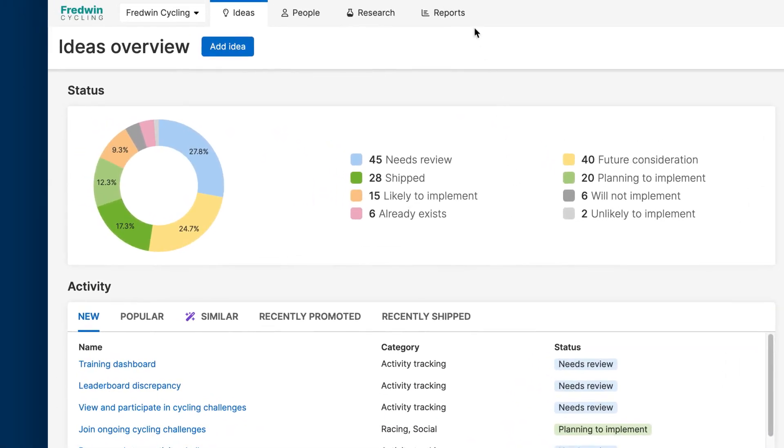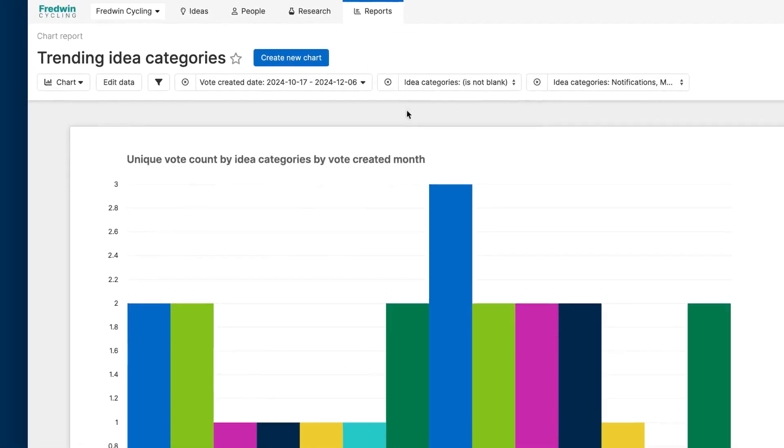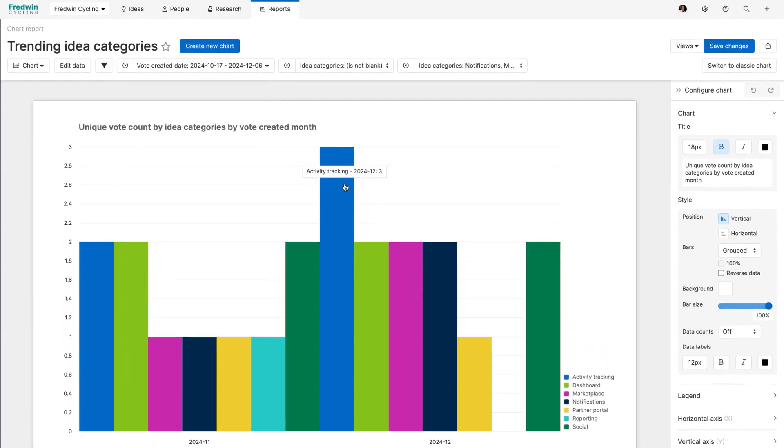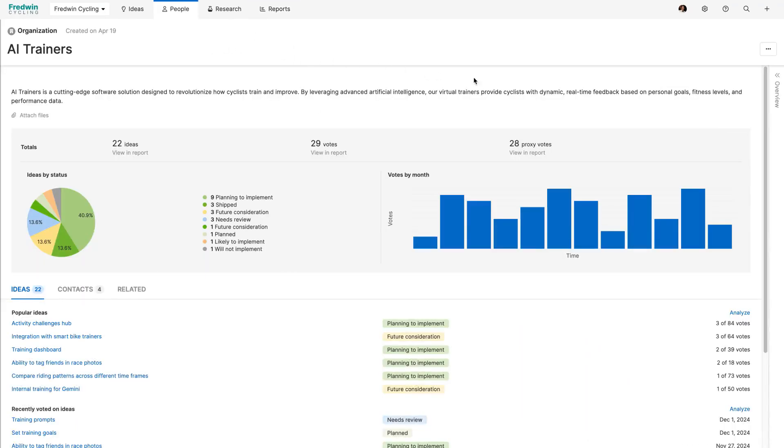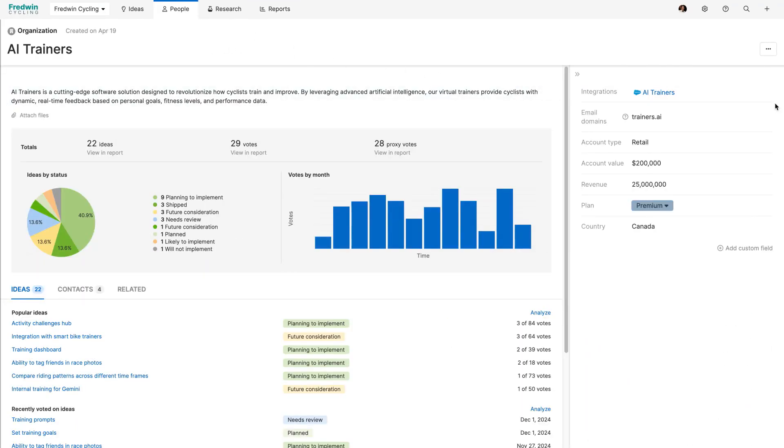Choose from a variety of reports to track voting trends and patterns. You can also analyze feedback by company and segment to better understand what your customers are asking for.